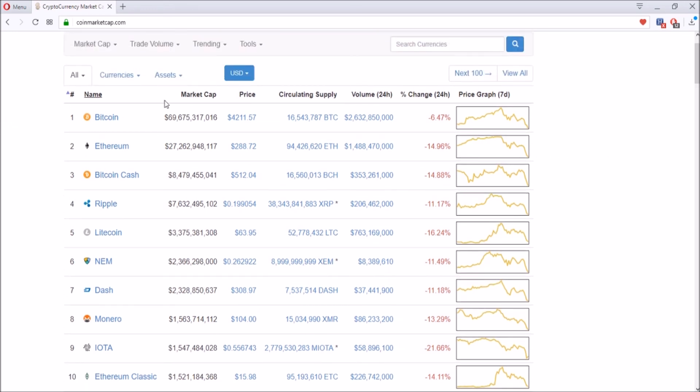Bitcoin's down six percent. The price was at forty-two hundred a couple days ago, went up to forty-nine hundred, and almost reached five thousand but it dropped quite a bit. Ethereum is at two eighty-eight while it was going from three sixty to three seventy, trying to reach the four hundred market.